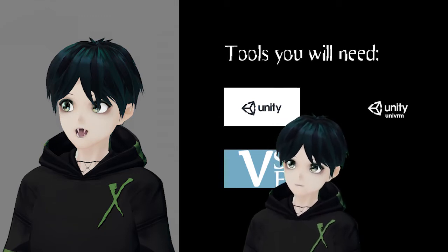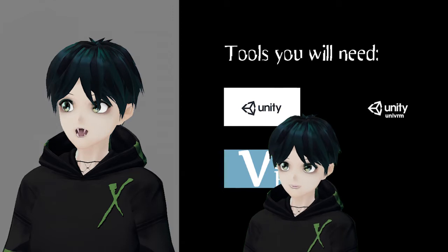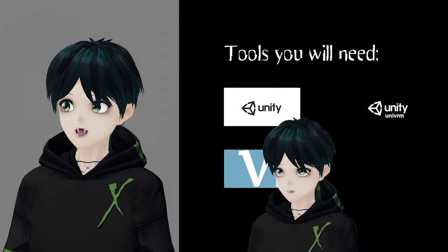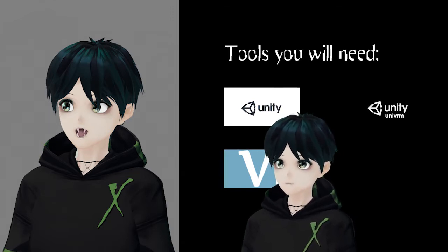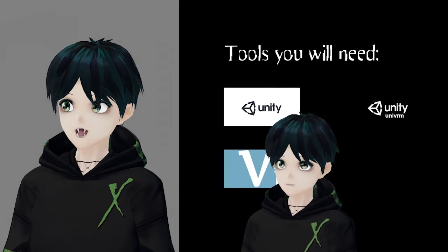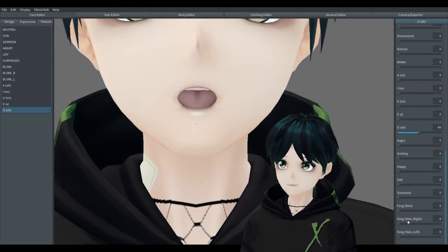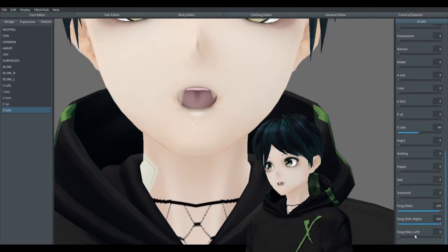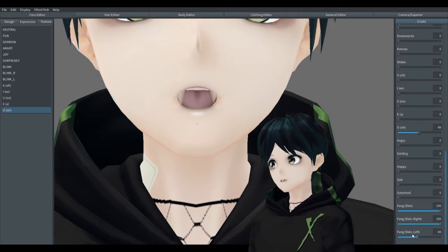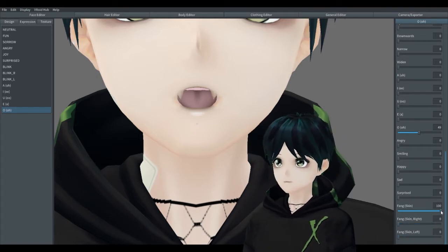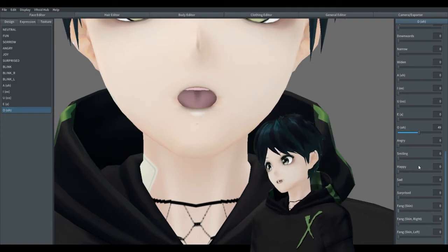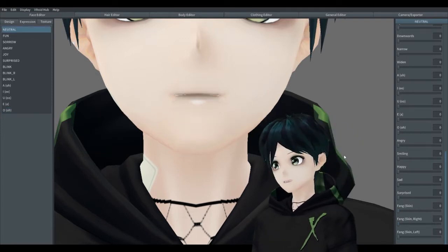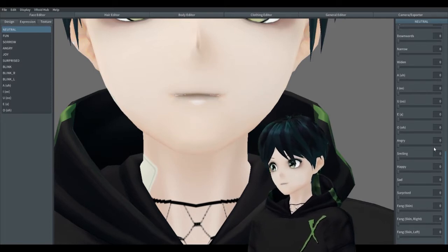Previously VRoid Studio had an option to add fangs but when you would export, the fangs would not stick with your character. As of version 1.3 they have added these skin fangs and they will export with the model, but that's not what most people are looking for. Most people are looking for the traditional fangs whether it be for a monster, a vampire, or some other creature that would have sharp teeth and not just the traditional human type of teeth.